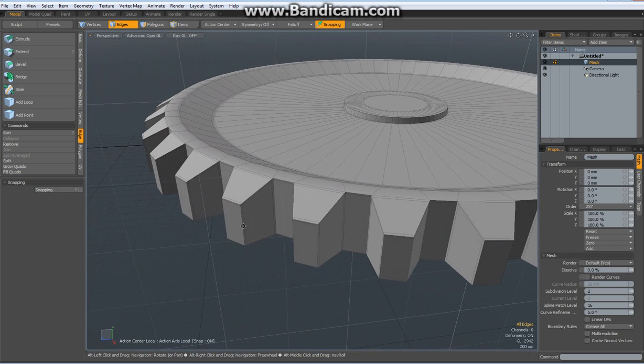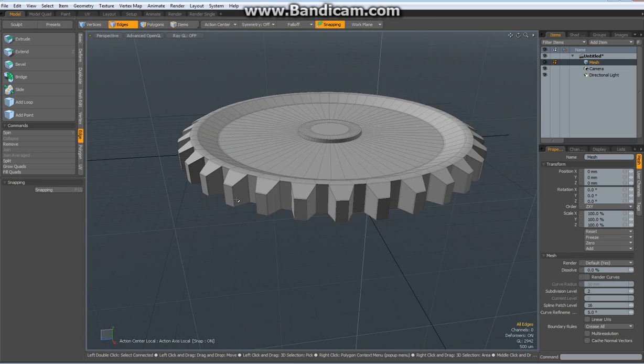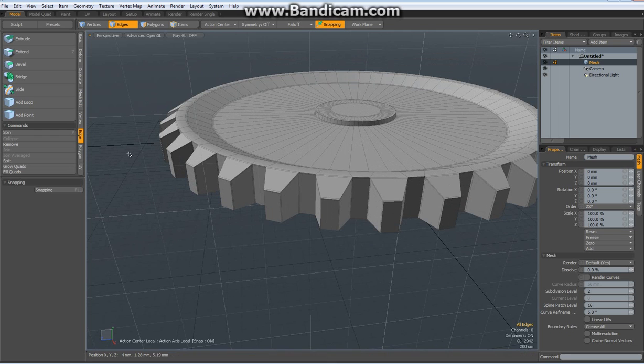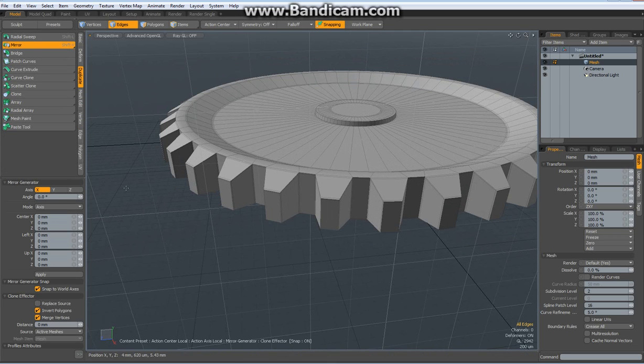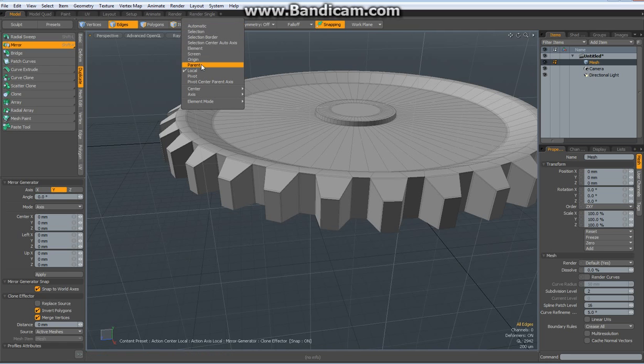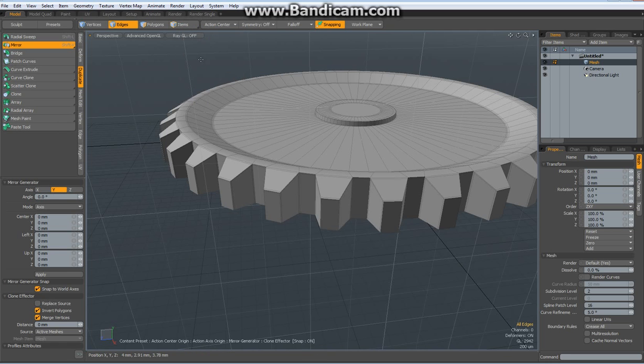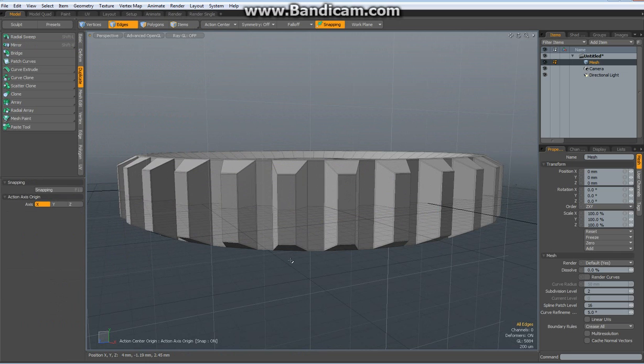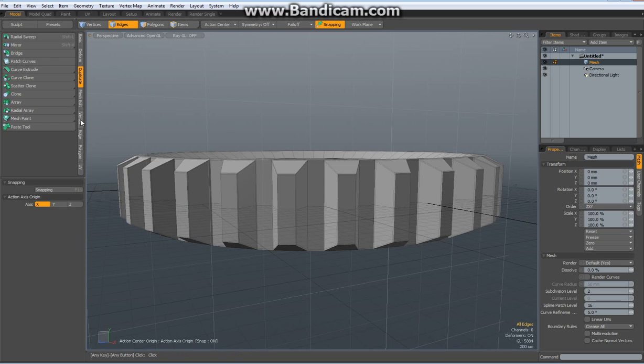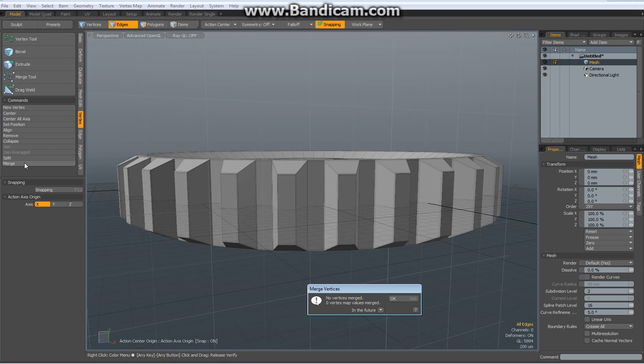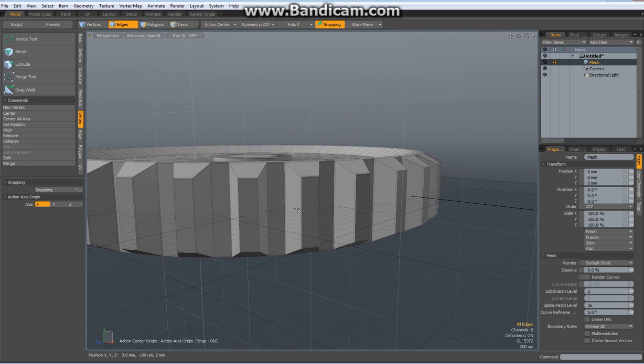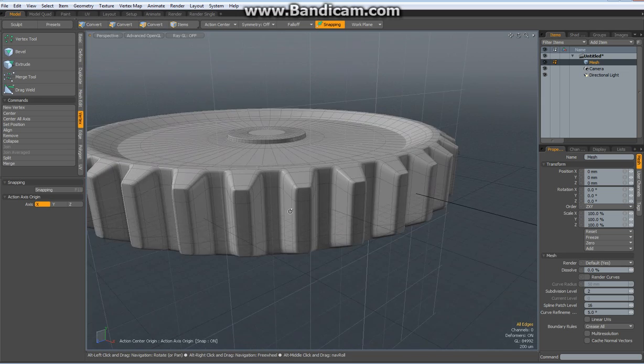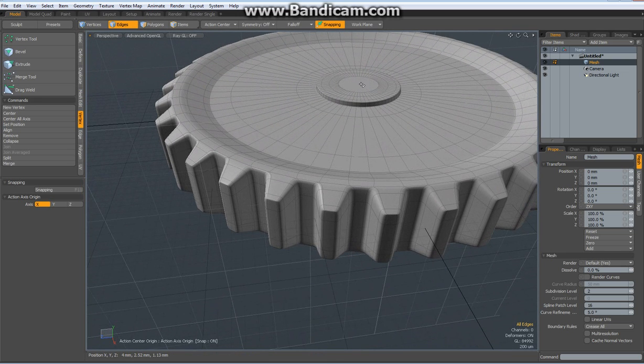Now we can mirror this duplicate mirror over the Y, with action center, and click in here, drop the tool. Go to vertex merge, merge everything together, that was already done before, so we can select this one, delete it.